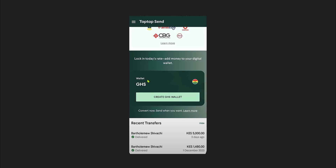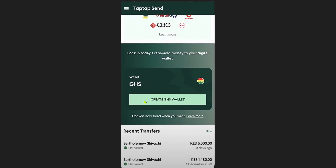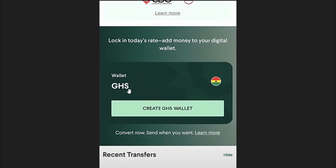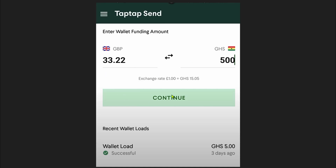Once you open up this application you will see a screen with an option for wallet. The name of the wallet will depend on your country — for example, it's showing 'GHS' here. Simply click on the create wallet option.